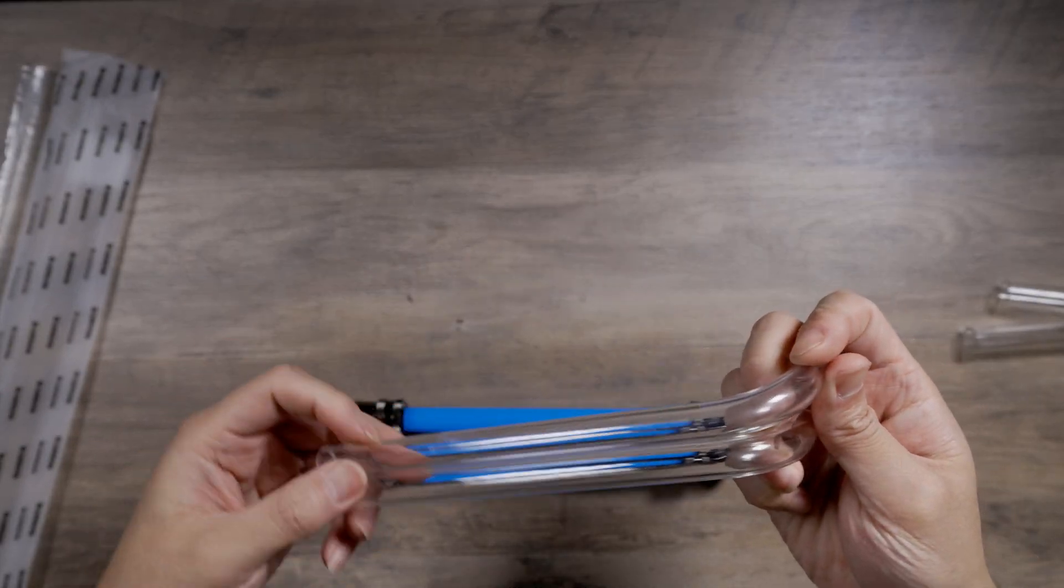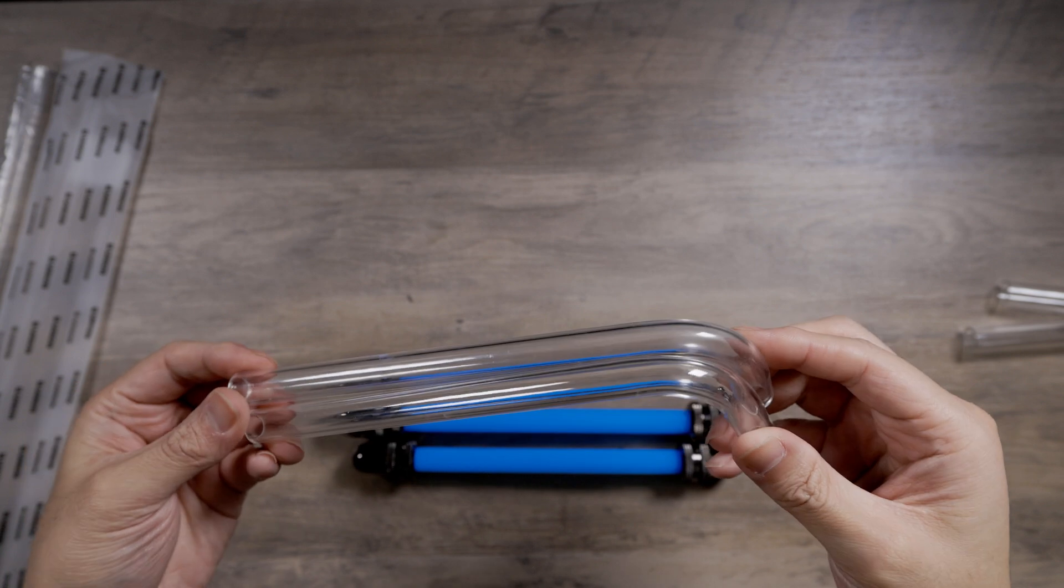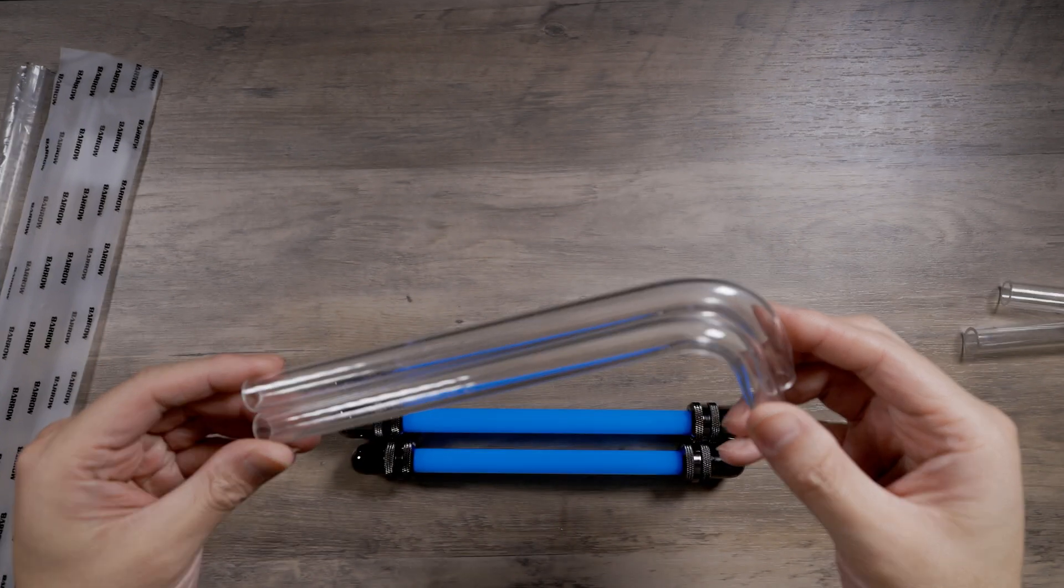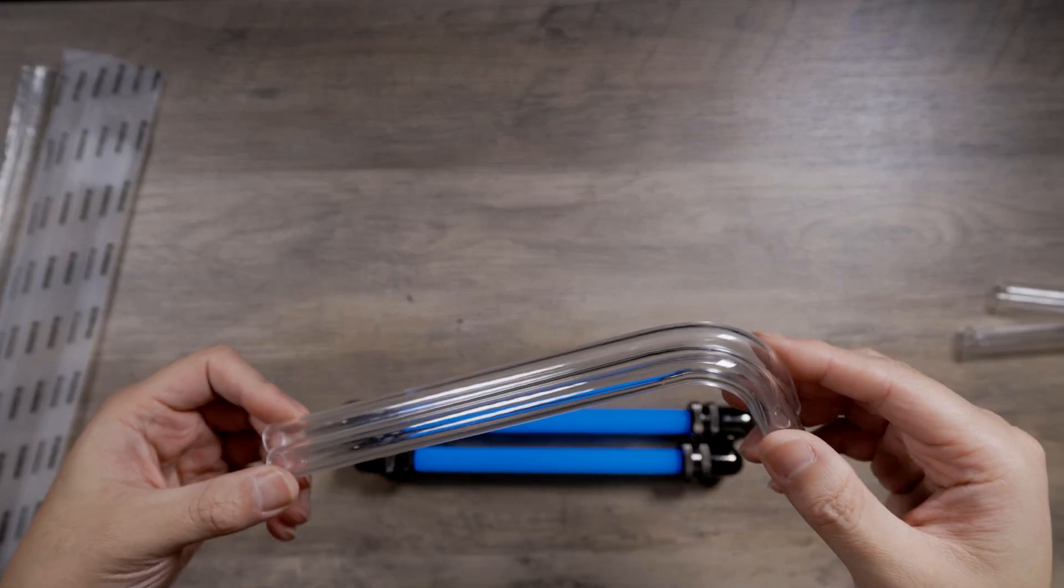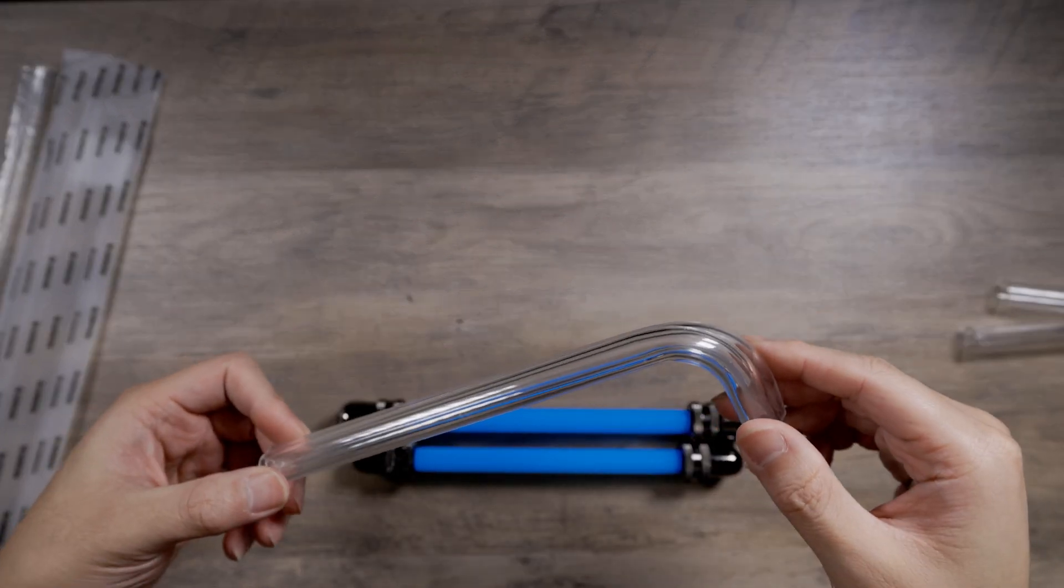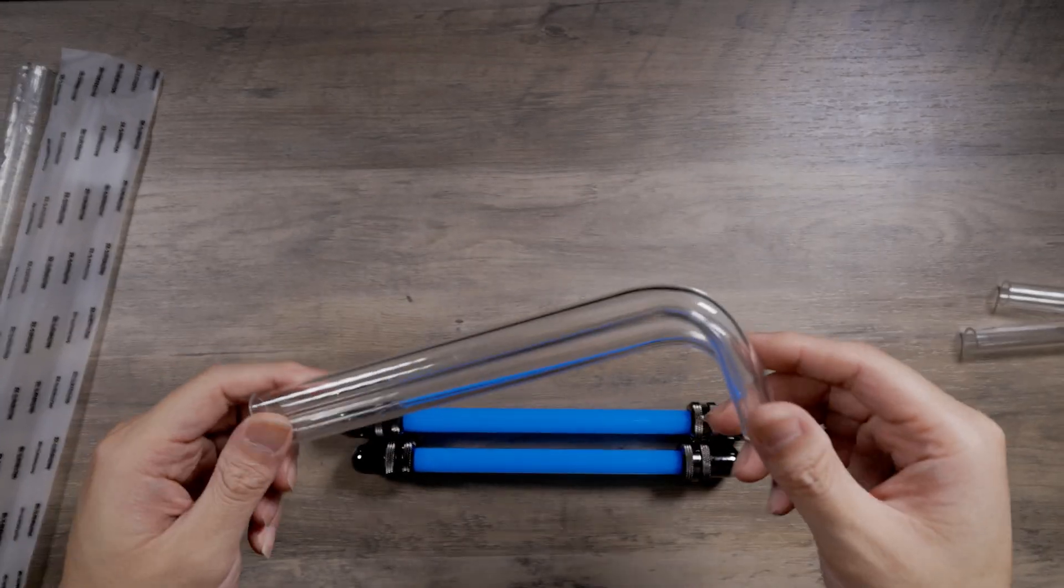I don't know how well that transfers on camera, but one's a lot more clear than the other and they both ran fluid across and just flushed out.